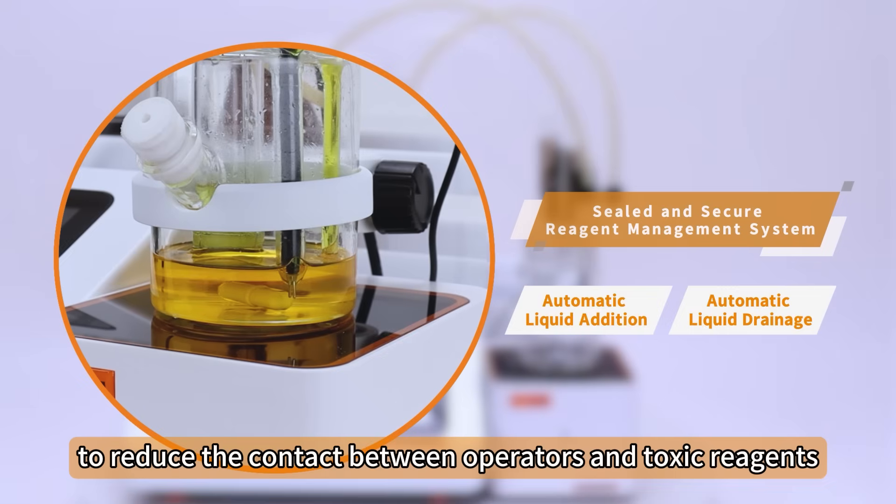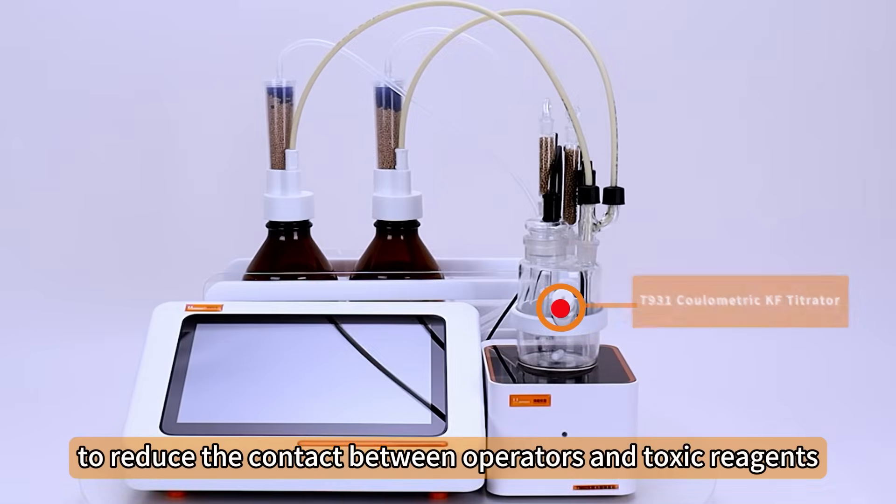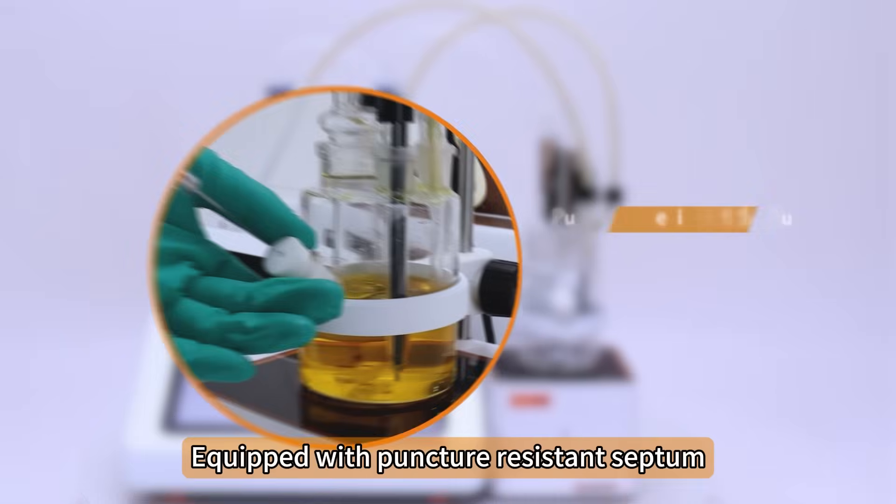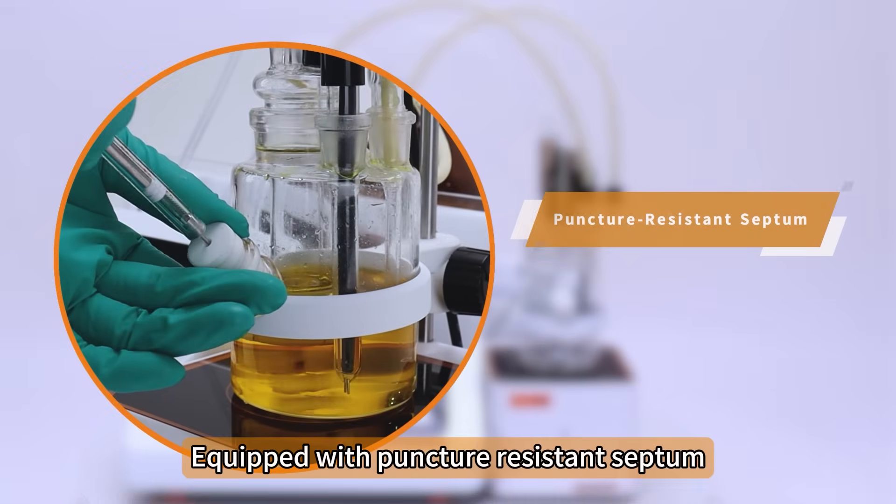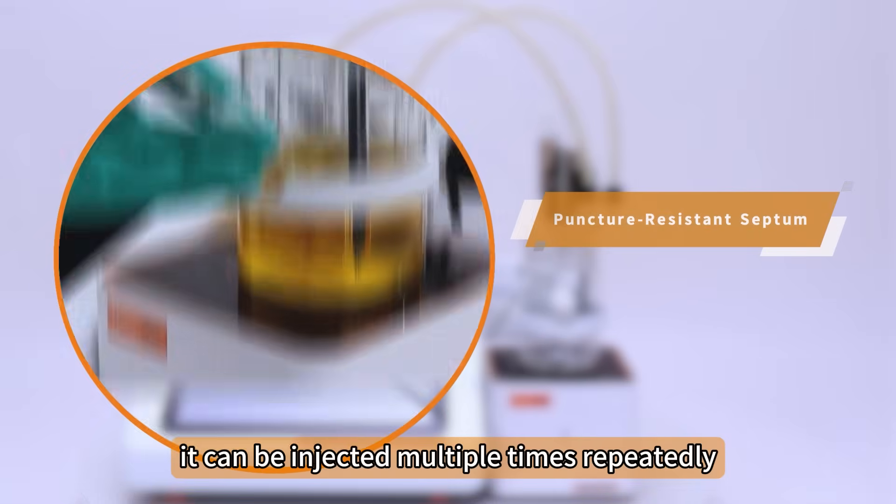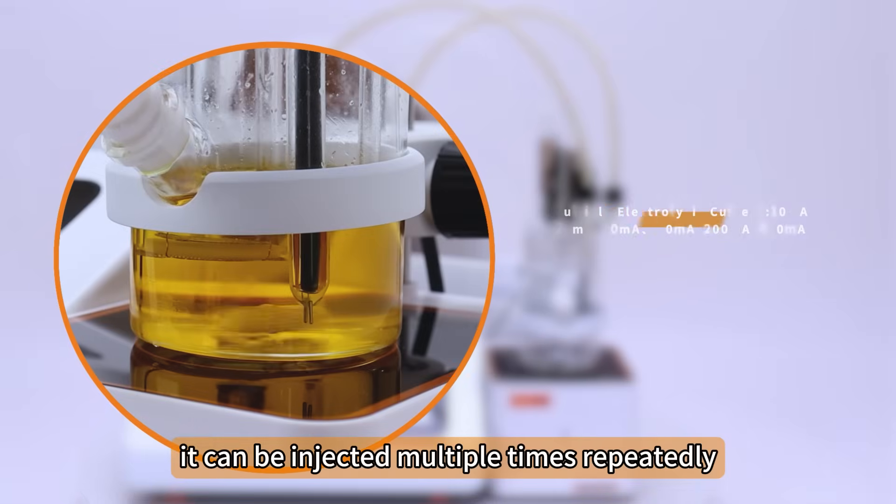To reduce the contact between operators and toxic reagents, the system is equipped with a puncture-resistant septum that can be injected multiple times repeatedly.